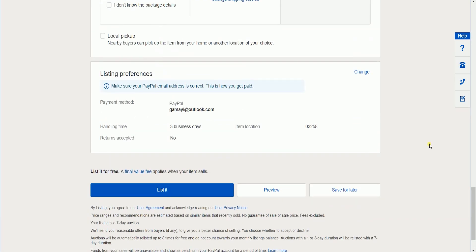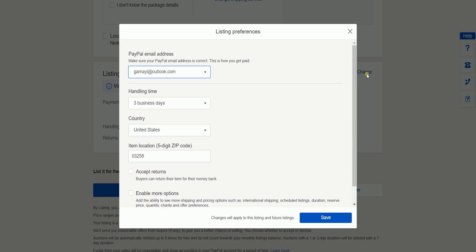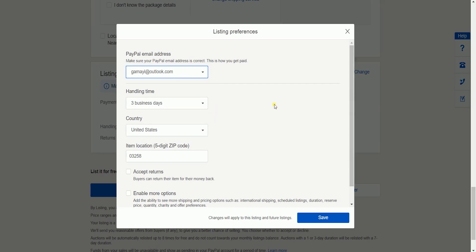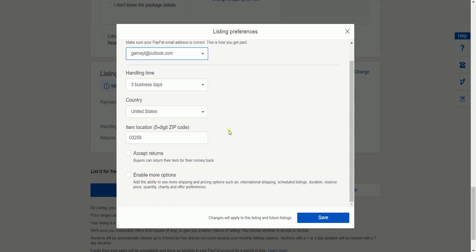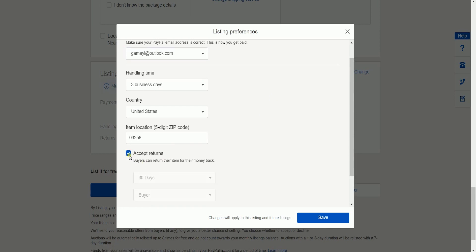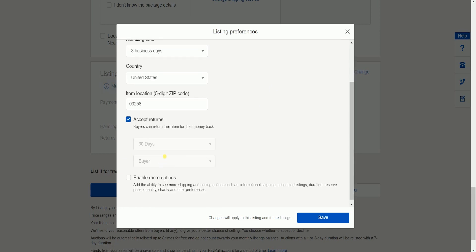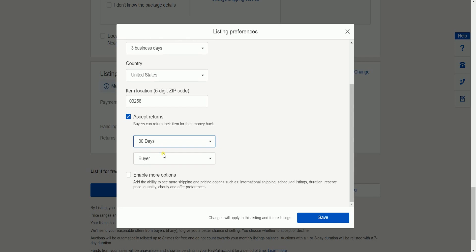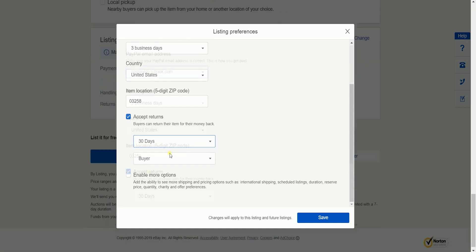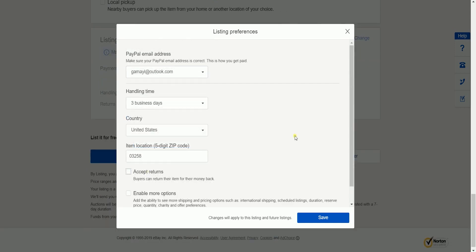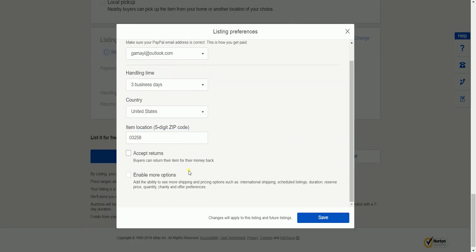Listing preference is where you can set the email address on how you're getting paid for your listing. This is also where you can indicate the handling time, country, and the location of your item. It is up to you if you will accept returns or enable more options for your buyers such as shipping method or reserve pricing.